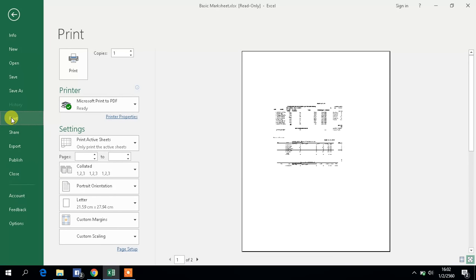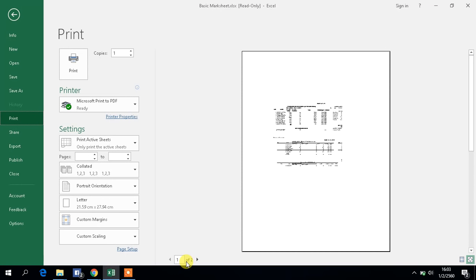Now you see here this is the page you want to print out. If you see at the bottom you'll see page 1 of 2, which means that whenever you print the hard copy you will get two pages. I don't want to print out two pages. I just want to print out this worksheet in one page.